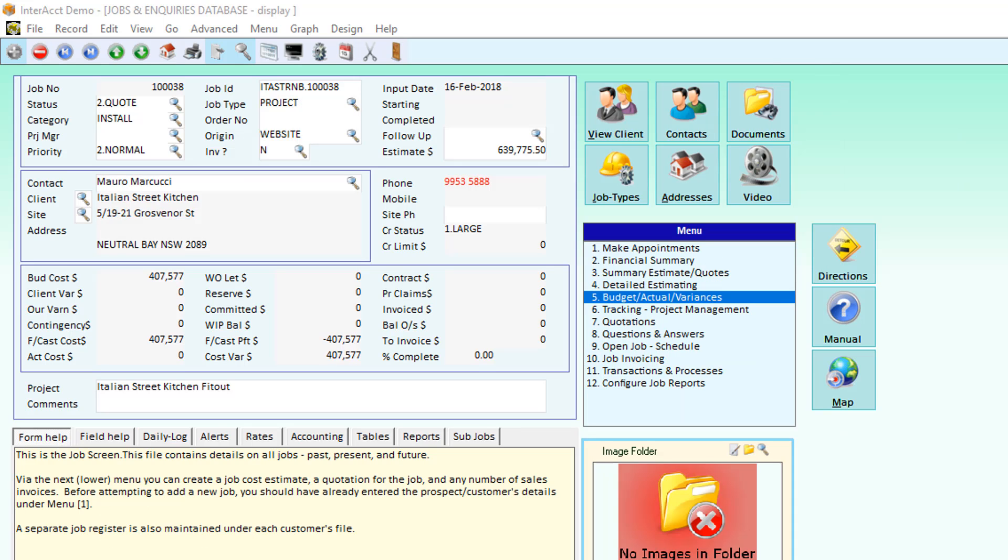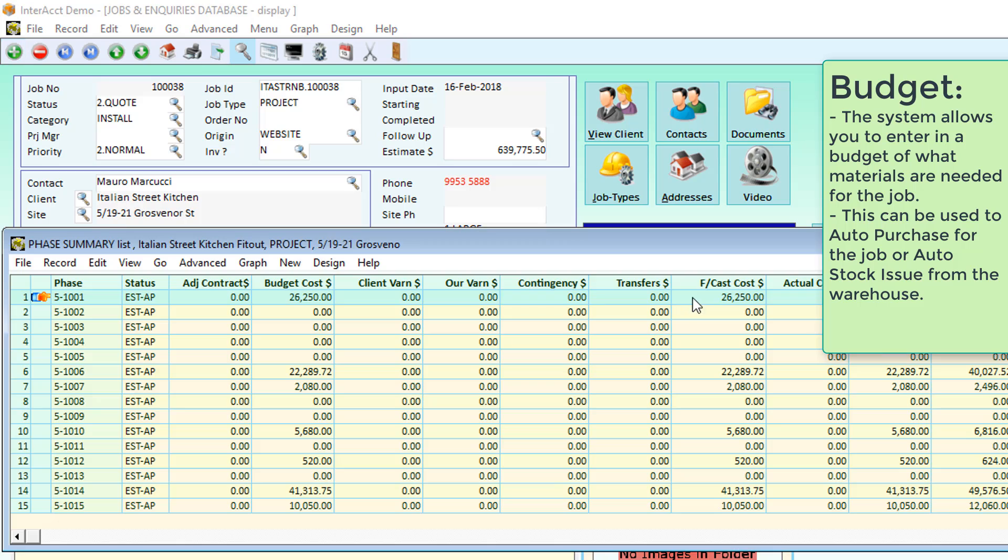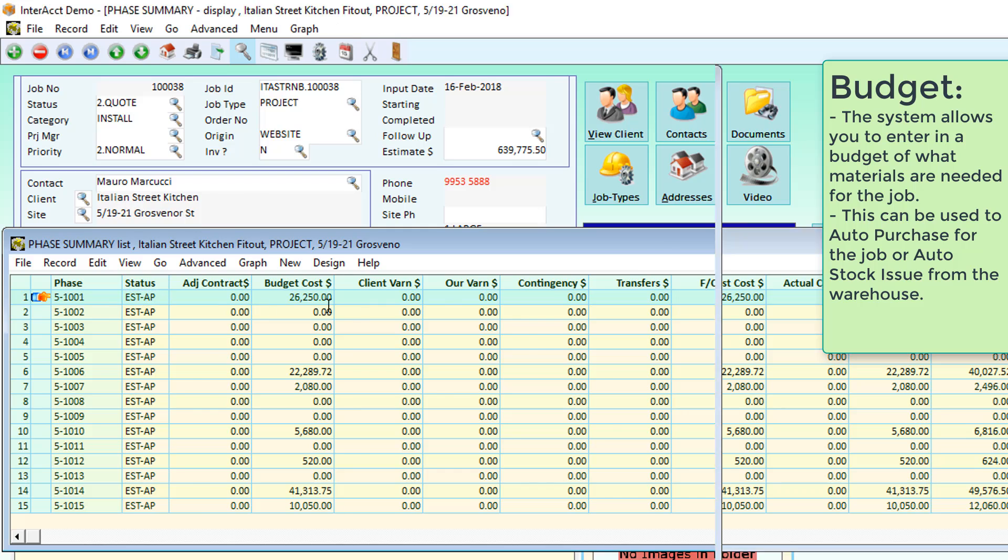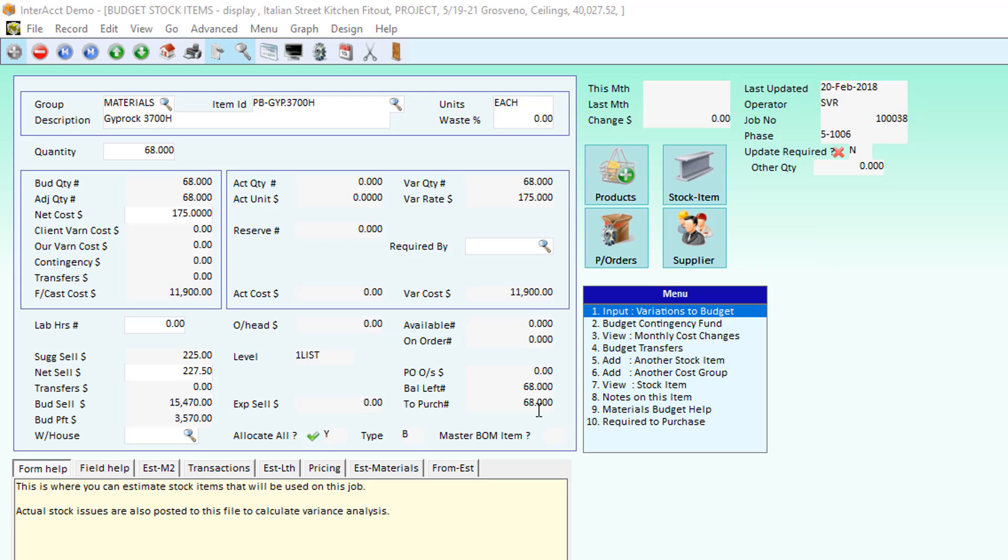If we're running through job estimating on a project, once we win the job, the details of what we need for the job are transferred through from the estimate through to the budget. Part of that process checks the materials. So here we need 68 sheets of Jibrock. It sees that we've got none available in stock, so it's putting all of those to be purchased.